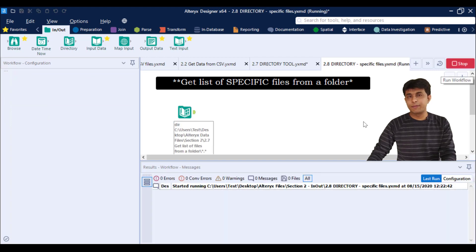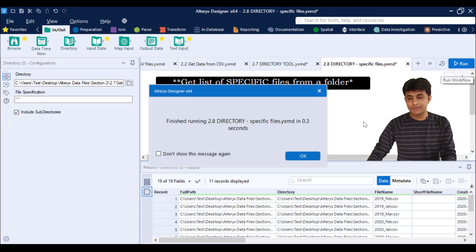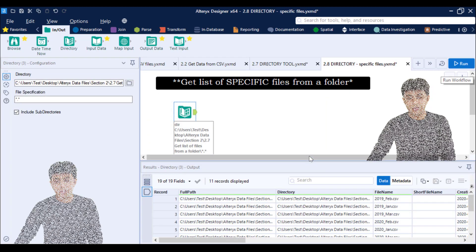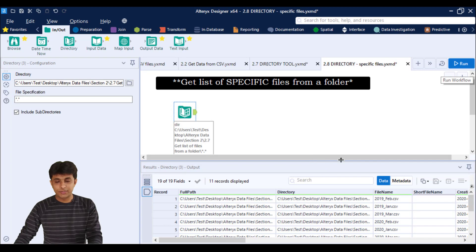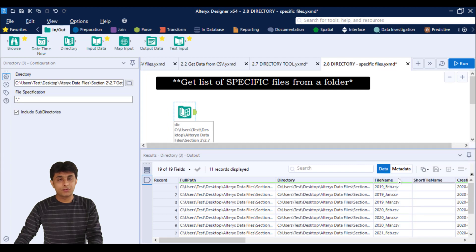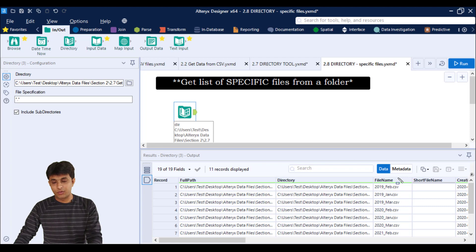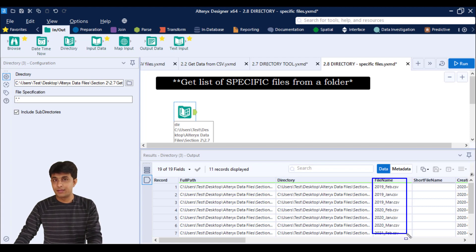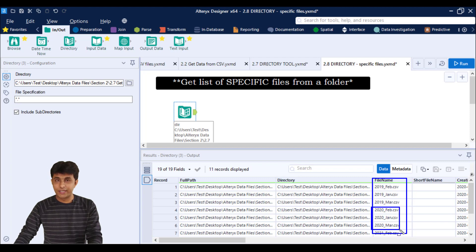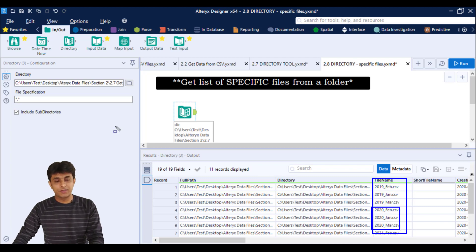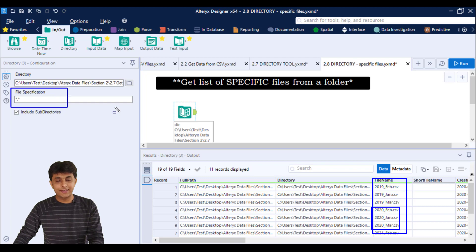So this gave me 11 files in the previous video. Now suppose I am interested only for those files which belong to year 2020. Carefully observe, all the file names are given the year and the month are given. I only want files which belong to year 2020.